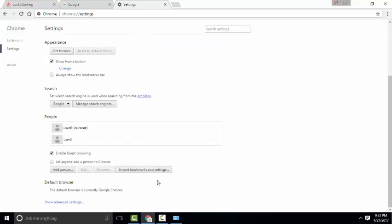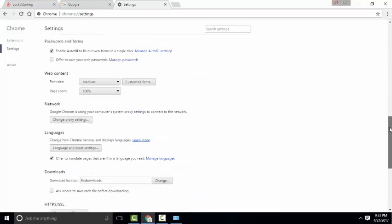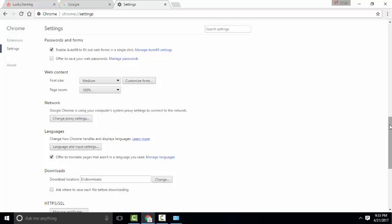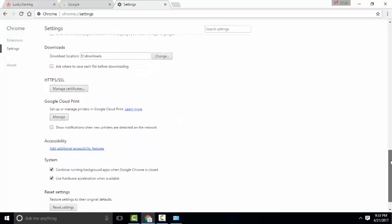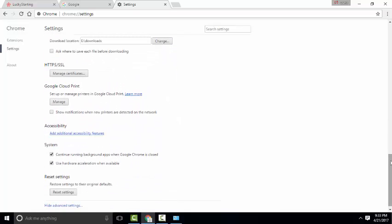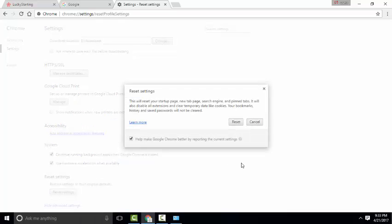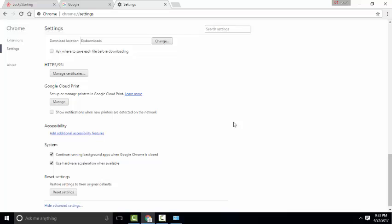Also go to Show Advanced Settings. Scroll down the page and click on Reset Settings, then click on the Reset button. All Google Chrome settings will be reset. Click Reset.